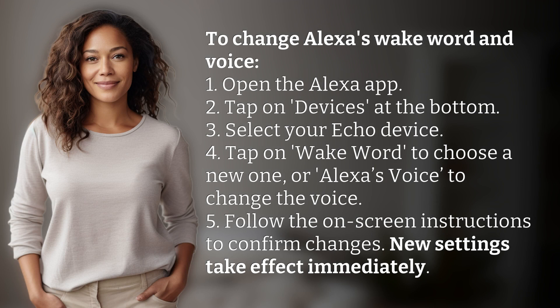1. Open the Alexa app. 2. Tap on Devices at the bottom. 3. Select your Echo device. 4. Tap on Wake Word to choose a new one, or Alexa's Voice to change the voice.